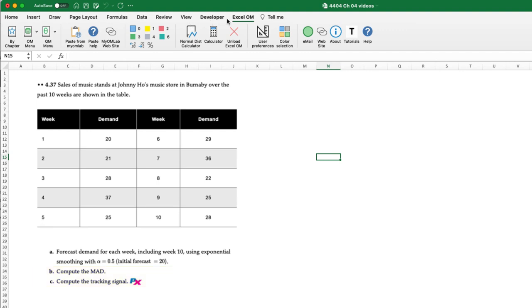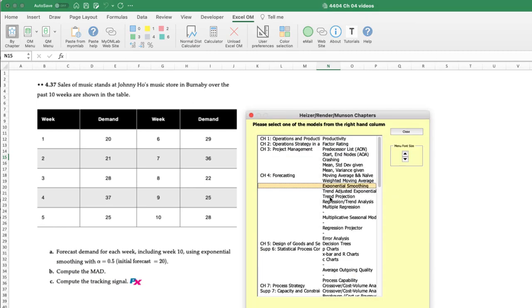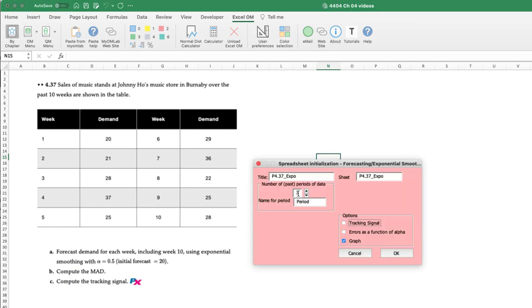What we'll do is we'll start XLOM, go by chapter, we want exponential smoothing, provided with 10 periods of historical data by week and we'll include the tracking signal and graph as options this time.